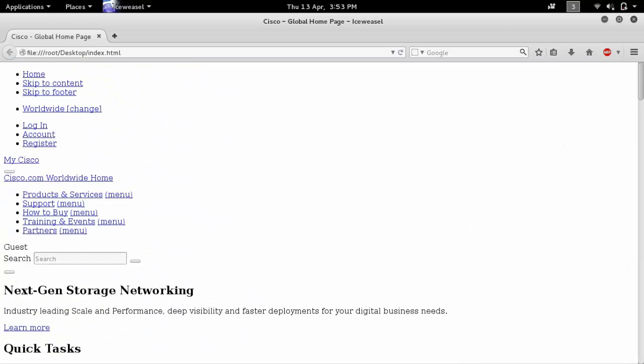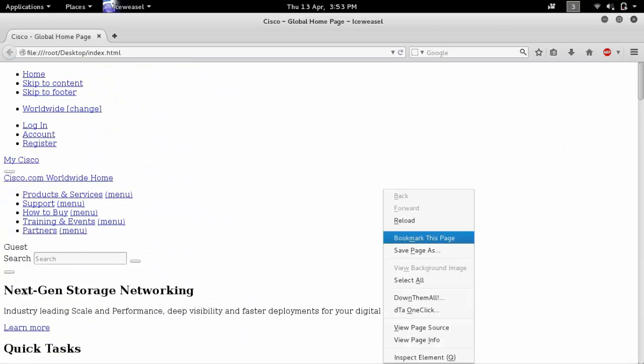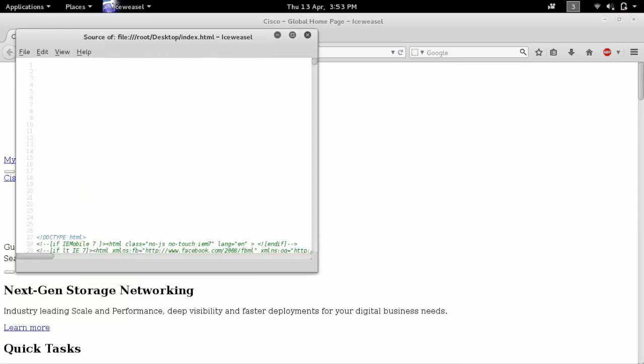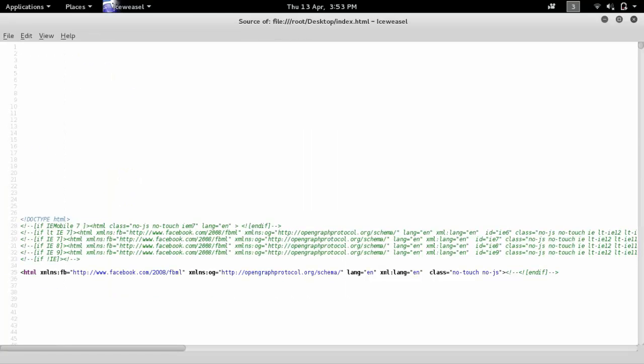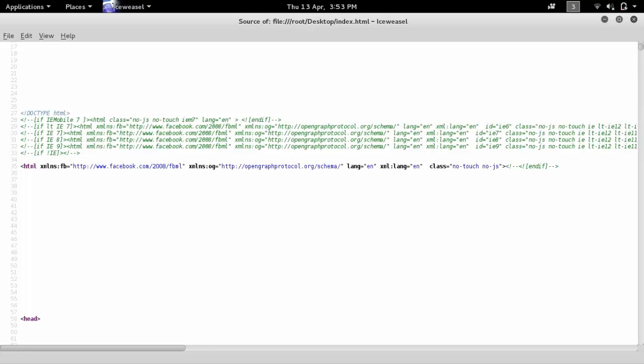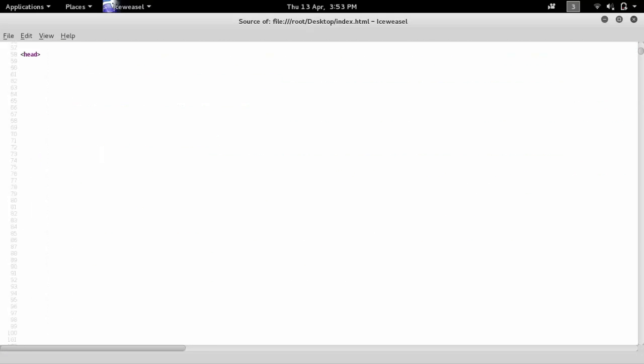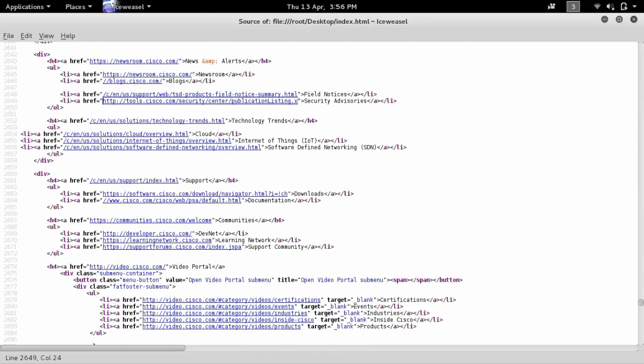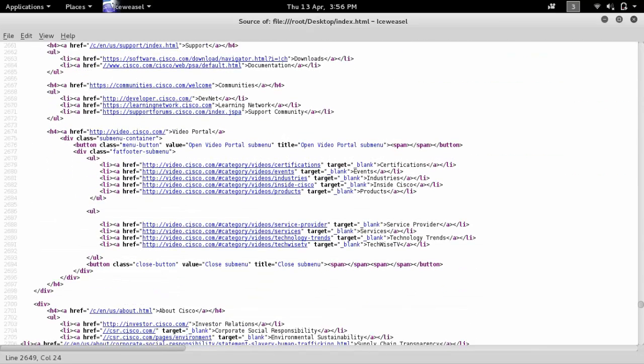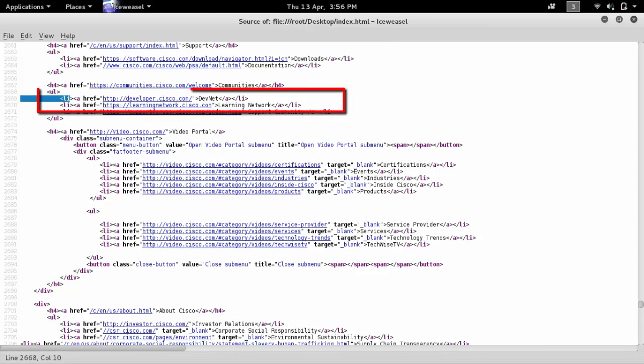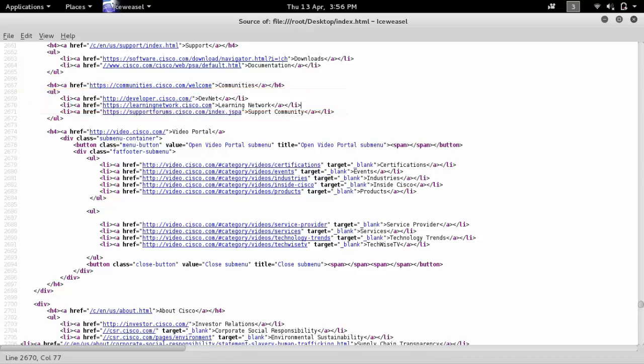Now right click and click on view page source. This is page source. These are the entries which contain the information we need.